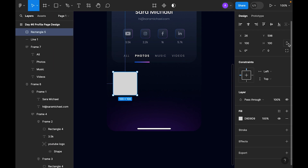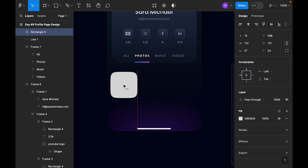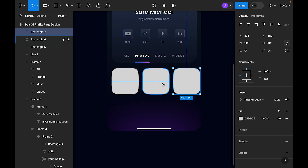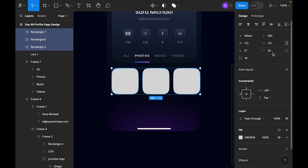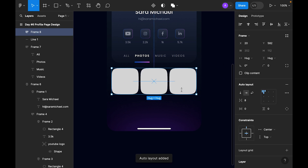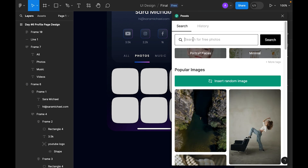Now let's add the photo grid. Select the rectangle tool and make it 112. Set the corner radius to about 24 and align with 24. Let's use a gap of 8, apply auto layout, center it, and add another column also with auto layout. Use the Pixels plugin again for the photos.